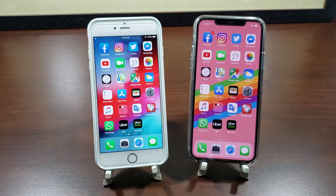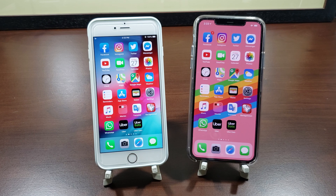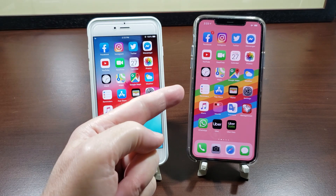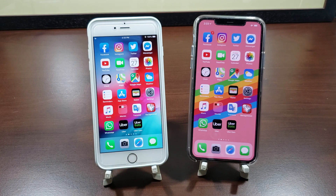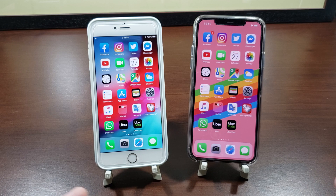Hey, what's up everyone. In this video I'm going to show you how you can move or delete apps on your iPhone running iOS 13. The process is pretty much identical whether your iPhone has Touch ID or Face ID, but there is a slight difference when it comes to deleting apps, so I'll go over both types of phones in this video.